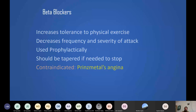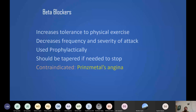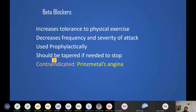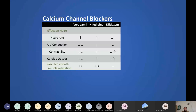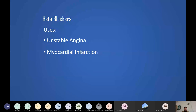Beta blockers can be used in unstable angina and myocardial infarction, but cautiously. They are contraindicated in Prinzmetal angina. When discontinuing beta blockers, always taper gradually — abrupt withdrawal is dangerous.